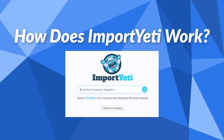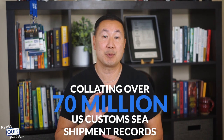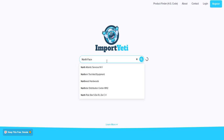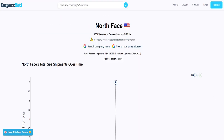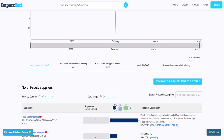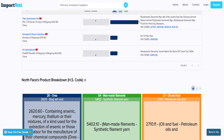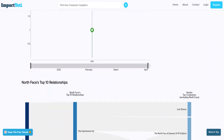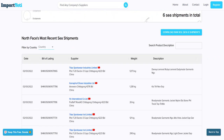Import Yeti works by collating over 70 million U.S. customs shipment records into a searchable database online. All you have to do is type in the name of the retailer you wish to research, and Import Yeti returns the following information: total shipments over time, a list of suppliers, product breakdowns based on HS code, a list of the top 10 wholesale vendors, top 10 supplier relationships, a breakdown of imports per country, and a list of the most recent shipments.